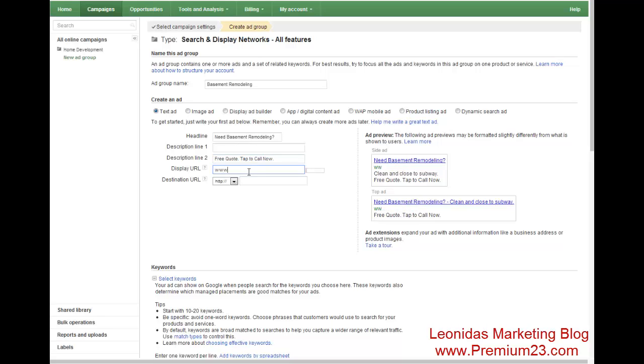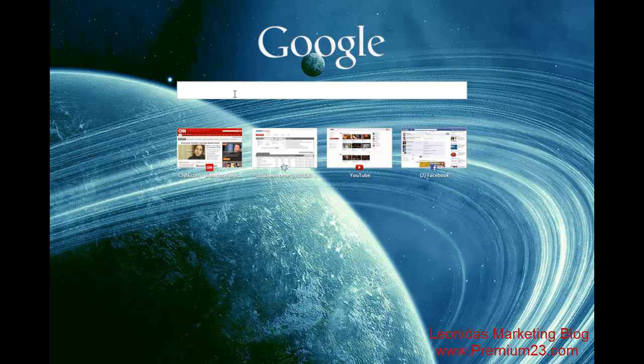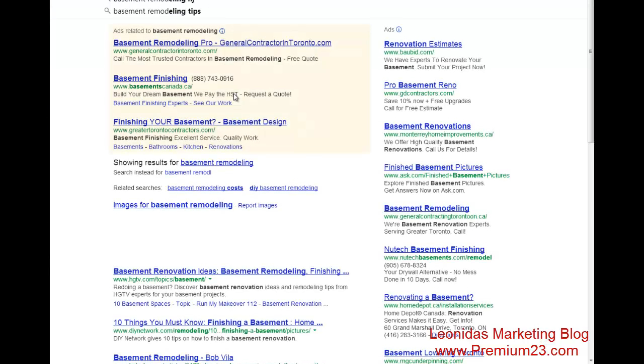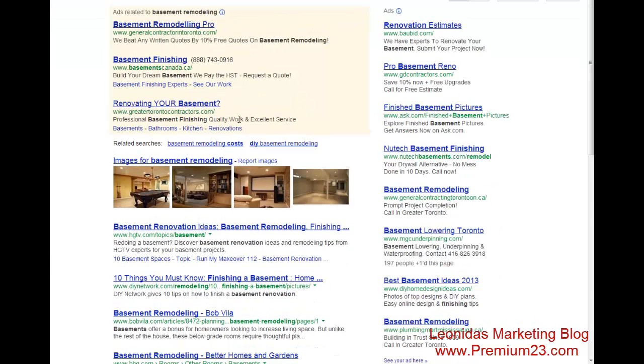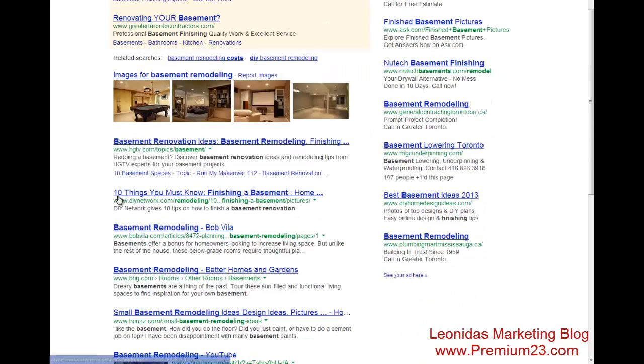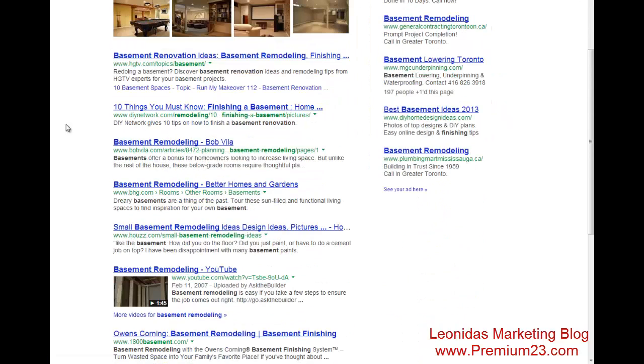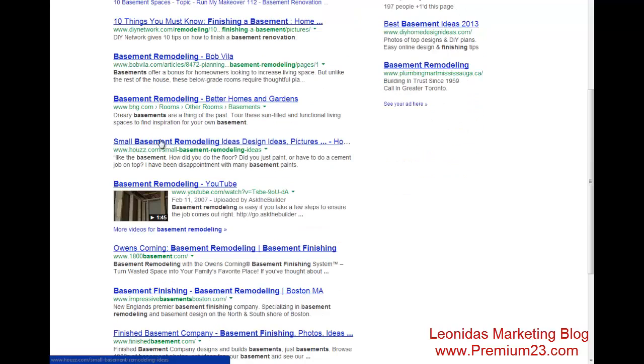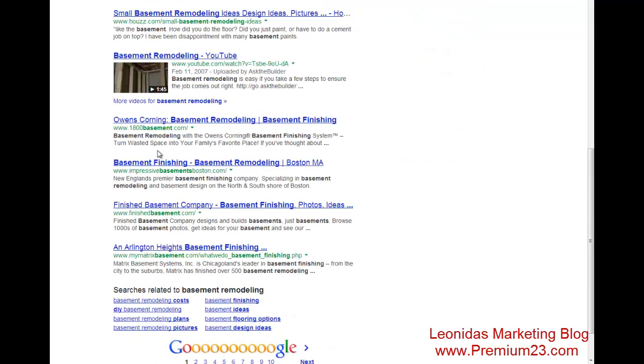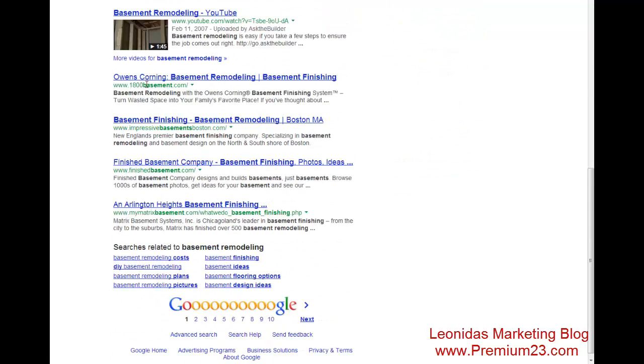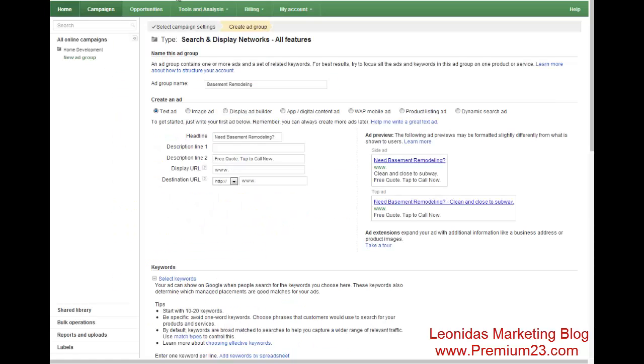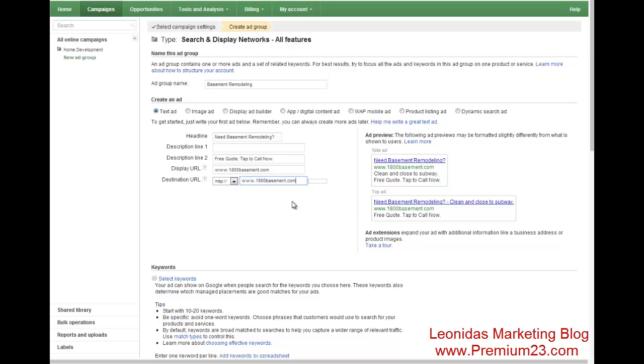Our display URL should be wherever, you know, you can pick any random website from Google. So you can actually go to Google right now and type in basement remodeling. And you could actually just take whatever site you want. So here we go. One 800 basement.com. So we'll use that site. If you have your own site that you made a landing page, you could use that as well. But in this case, we'll just use 100 basement.com.